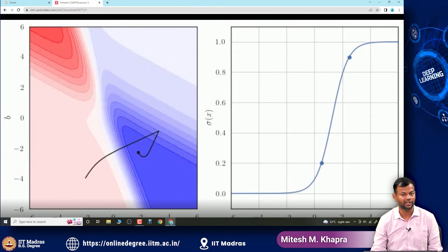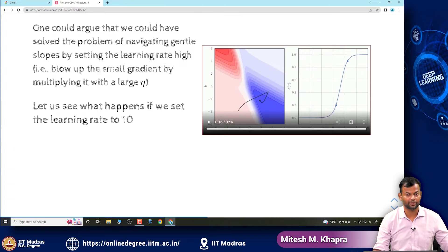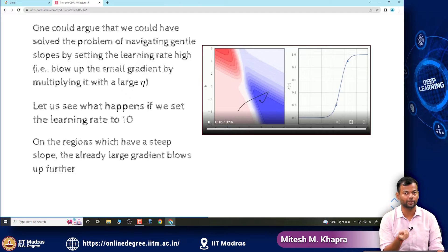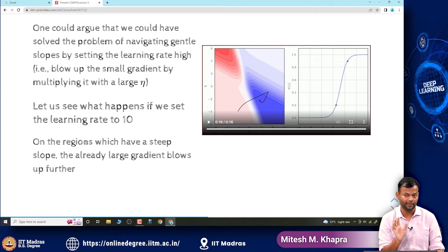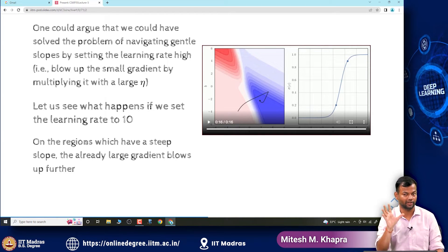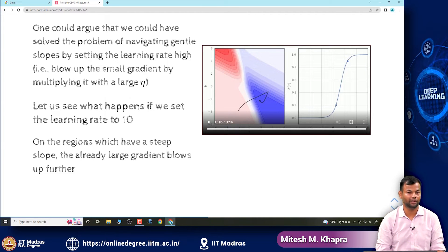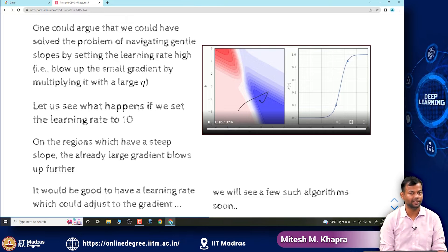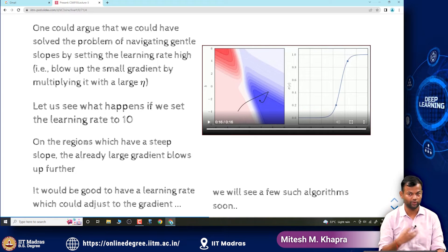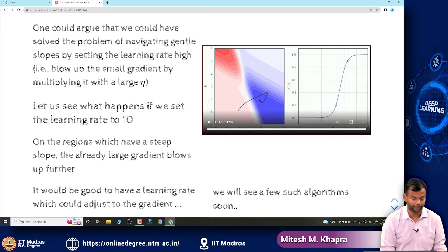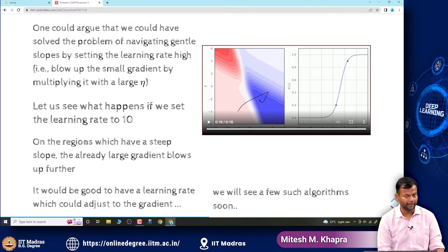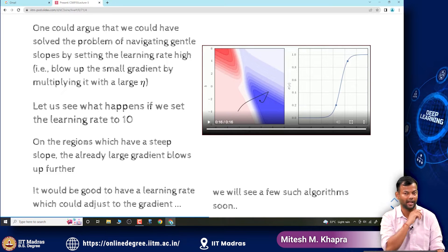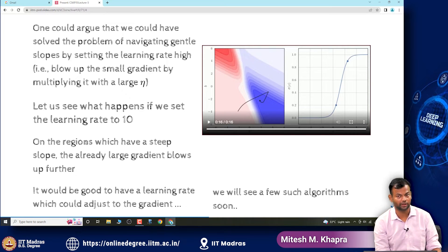Just increasing the learning rate is not really the solution. What we want is something that adapts to the slope: if the slope is small, you want a larger learning rate; if the slope is large, you want the learning rate to decrease. This is exactly what we will see in the advanced optimization algorithms, which will have an adaptive flavor to them. For now, the point is you cannot just set the learning rate to a high value always.